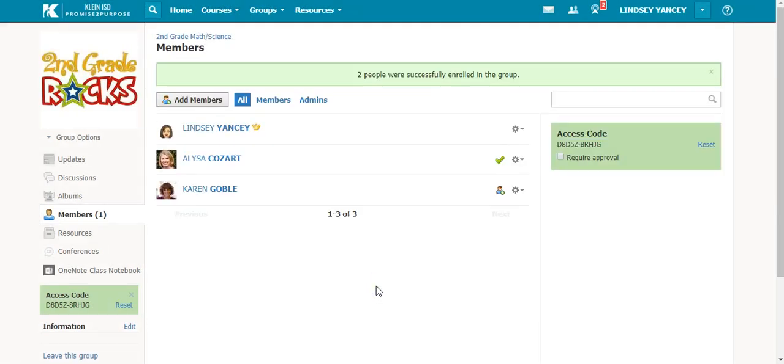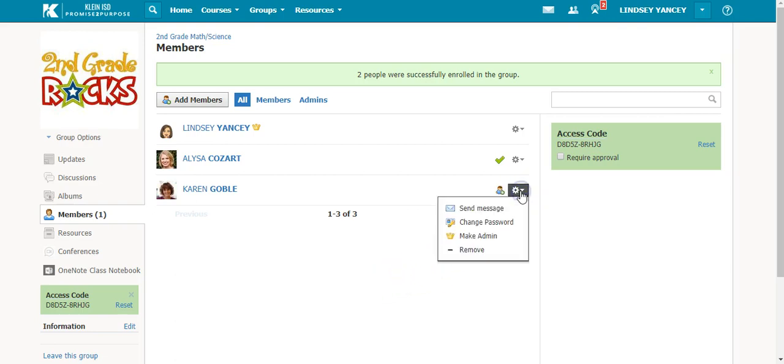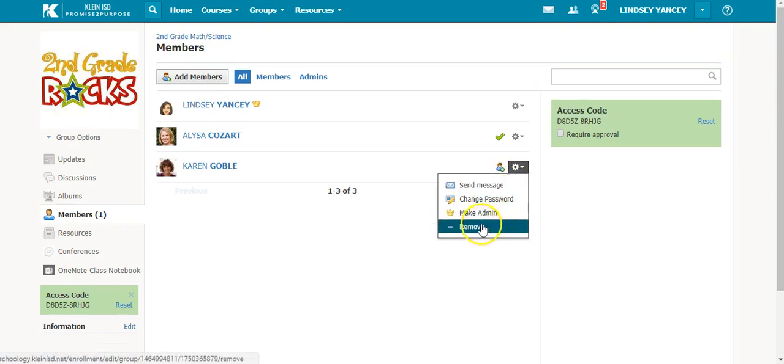Once they are added to the group, you can select the gear icon next to their name and you can make them an admin.